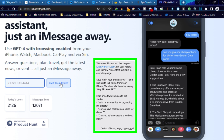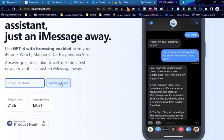Then you can save your new GPT contact and start a new conversation. It has an icon like a robot so that you can distinguish it from your other contacts.